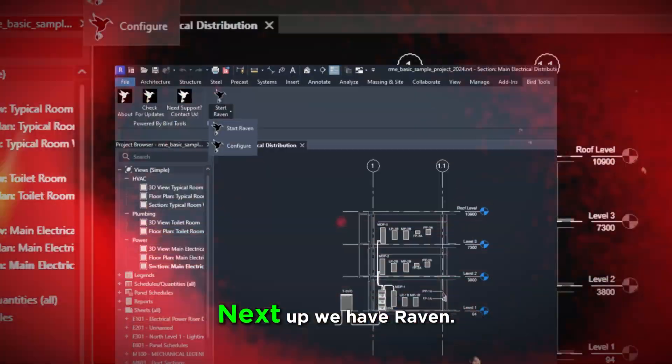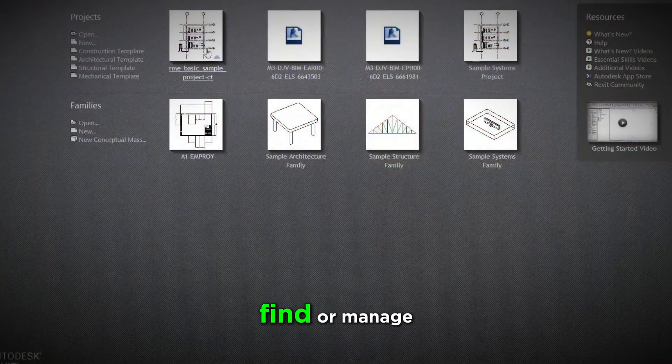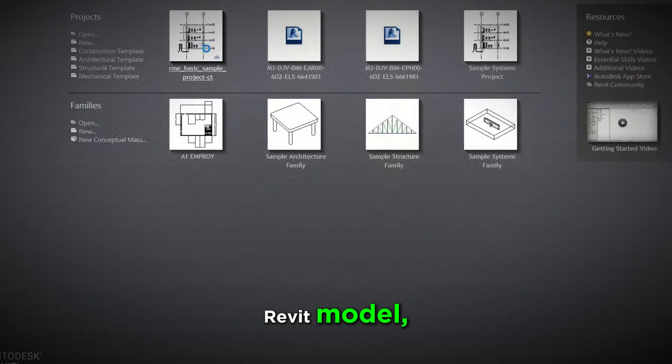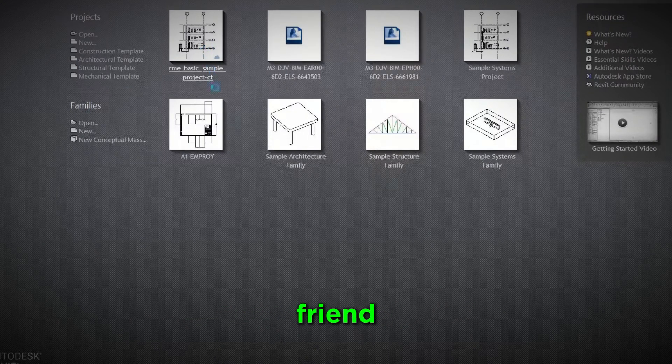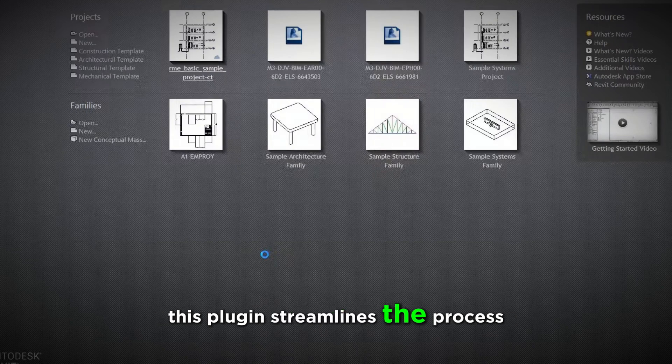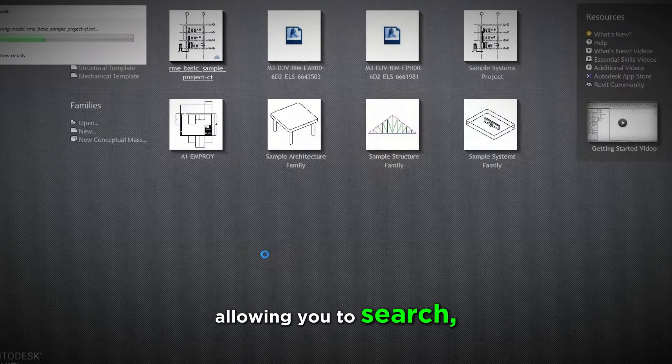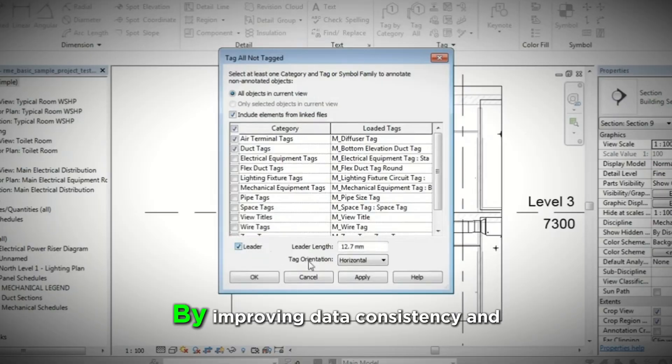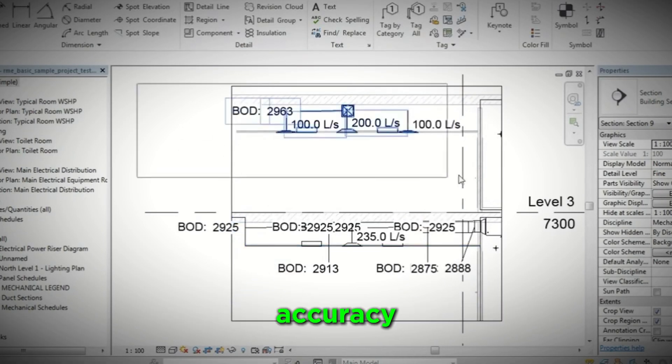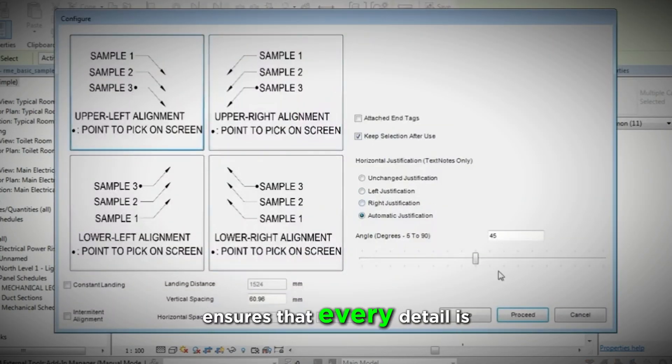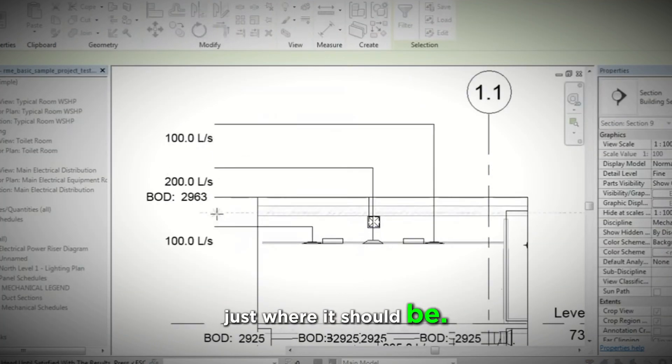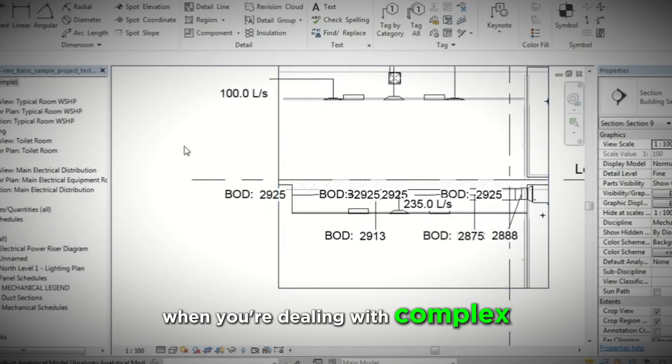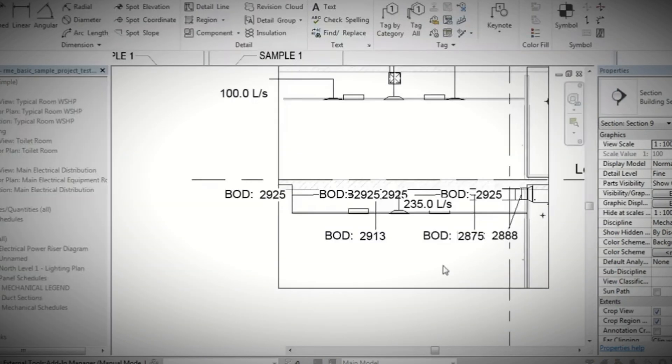2. Raven. Next up, we have Raven. If you've ever struggled to find or manage specific elements in your massive Rabbit model, Raven is your new best friend. This plugin streamlines the process, allowing you to search, organize, and manage elements with ease. By improving data consistency and accuracy, Raven ensures that every detail is just where it should be. It's especially helpful when you're dealing with complex projects and need to stay on top of everything.